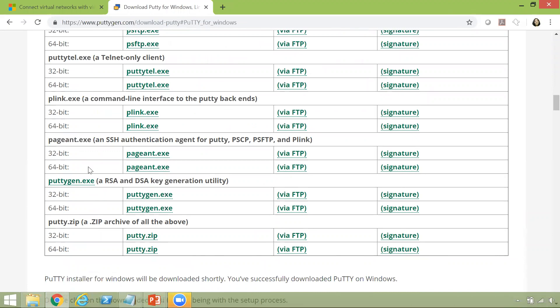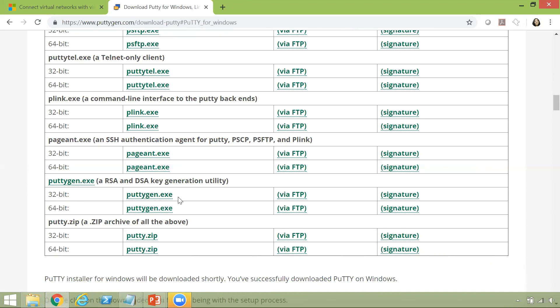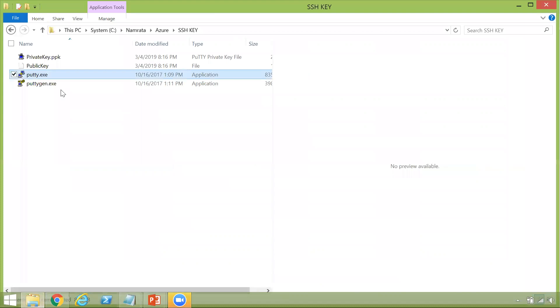Now this is a utility that is typically used for RSA and DSA key generation. It is available both in 32-bit as well as 64-bit. So just click on this particular .exe and download it and then you should be good to go. Now I have already downloaded this .exe on my machine.